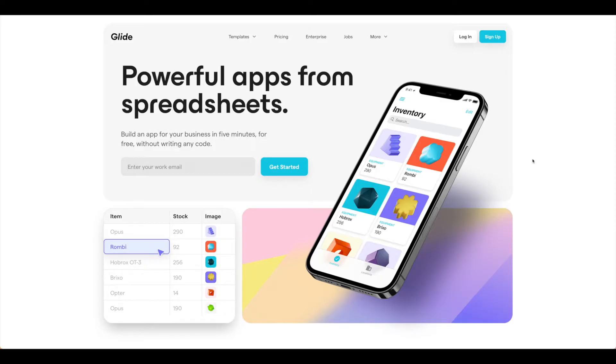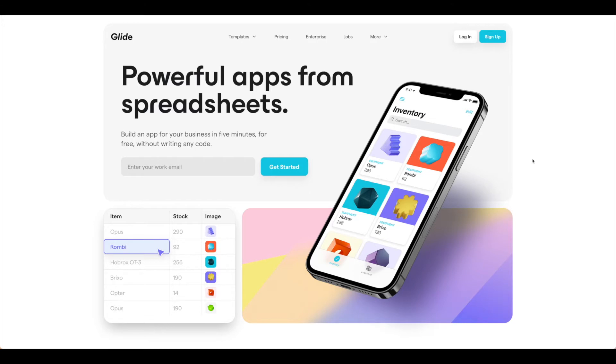Today I'm going to walk you through how to build a simple Glide app using data stored in Google Sheets. Once you have your Glide account all set up and your Google Sheets ready, go ahead and meet me back in Glide.